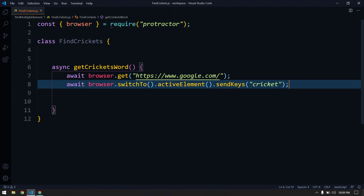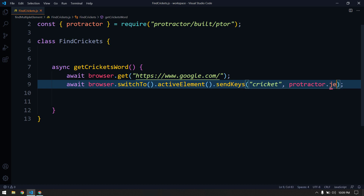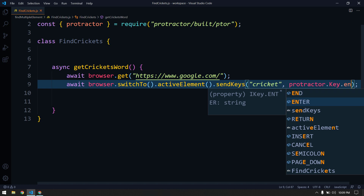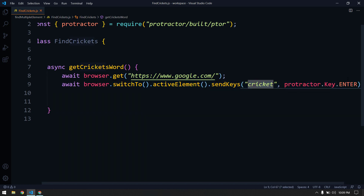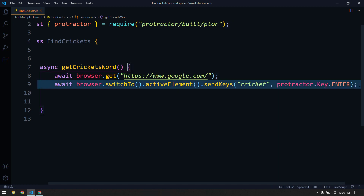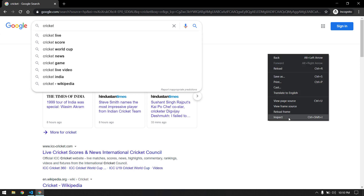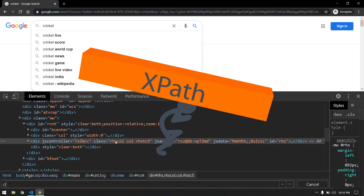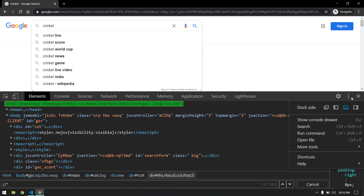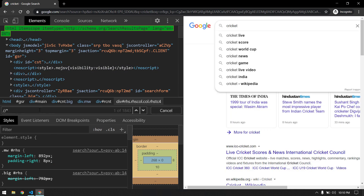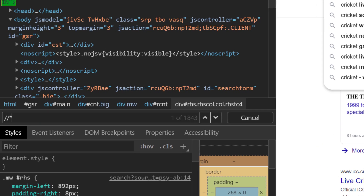After typing cricket, we also need to hit Enter. I'll use protractor.Key followed by ENTER — this types the string and then hits the Enter key. Once we hit Enter it navigates to the results page. To find the number of words 'cricket' there, I'll use XPath. The XPath starts with double slash then followed by star — star is a wildcard that means any tag, because some words may be in link text, span, div, label, or p tags.